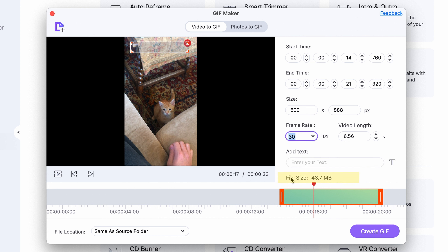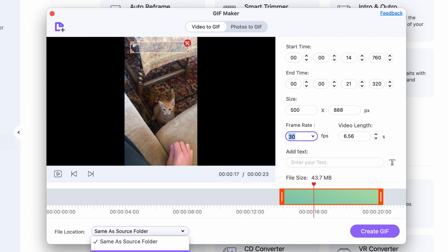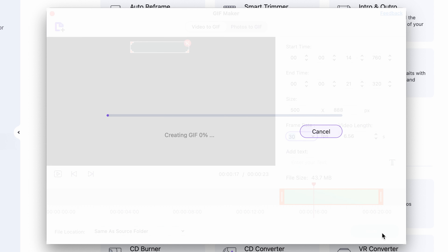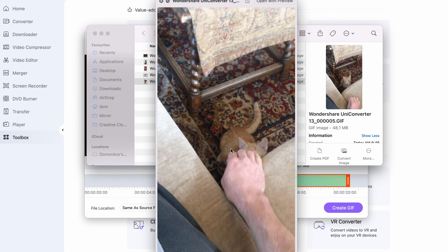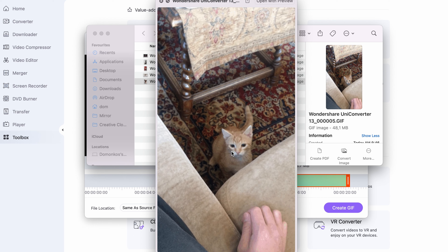Here you can see how big your GIF is going to be in terms of file size. And after you've selected an output folder — which in this case will be the same as the source folder — you can just click on Create GIF. Once it's done, you have your GIF in your selected folder, and from now on you can use it for anything.